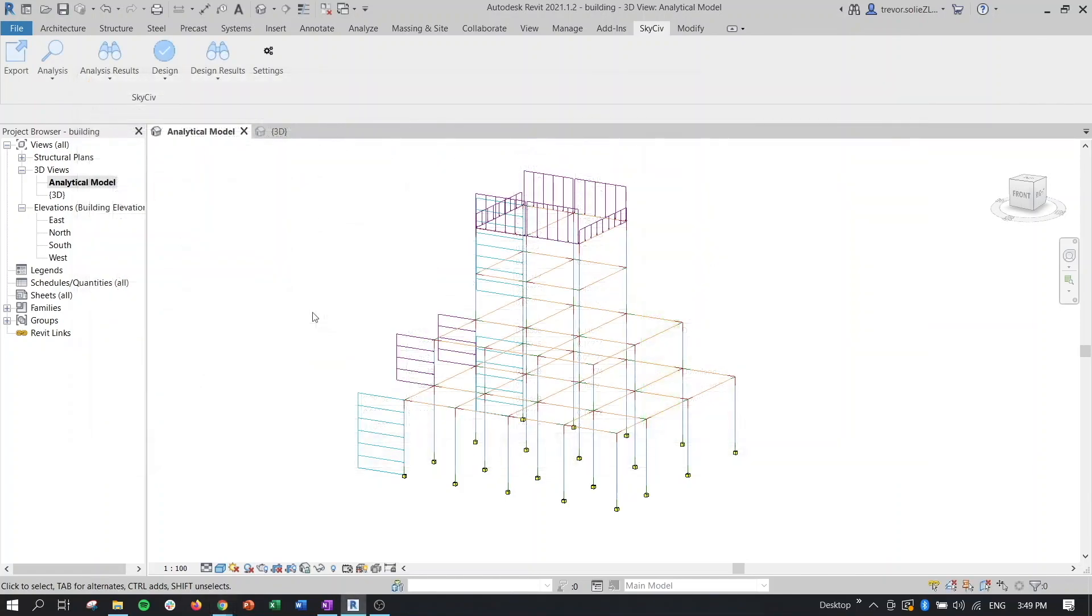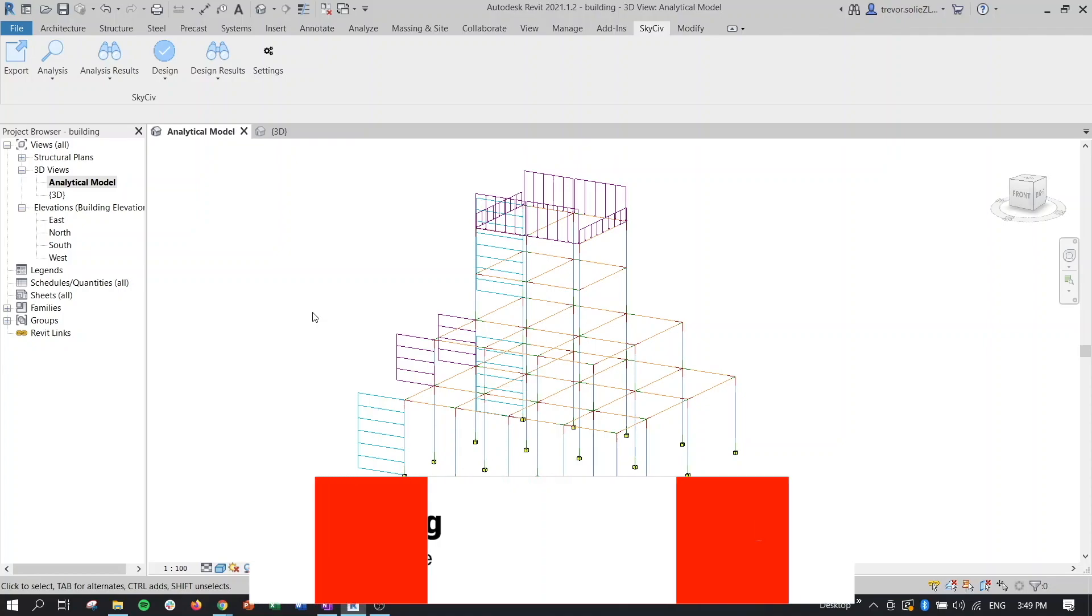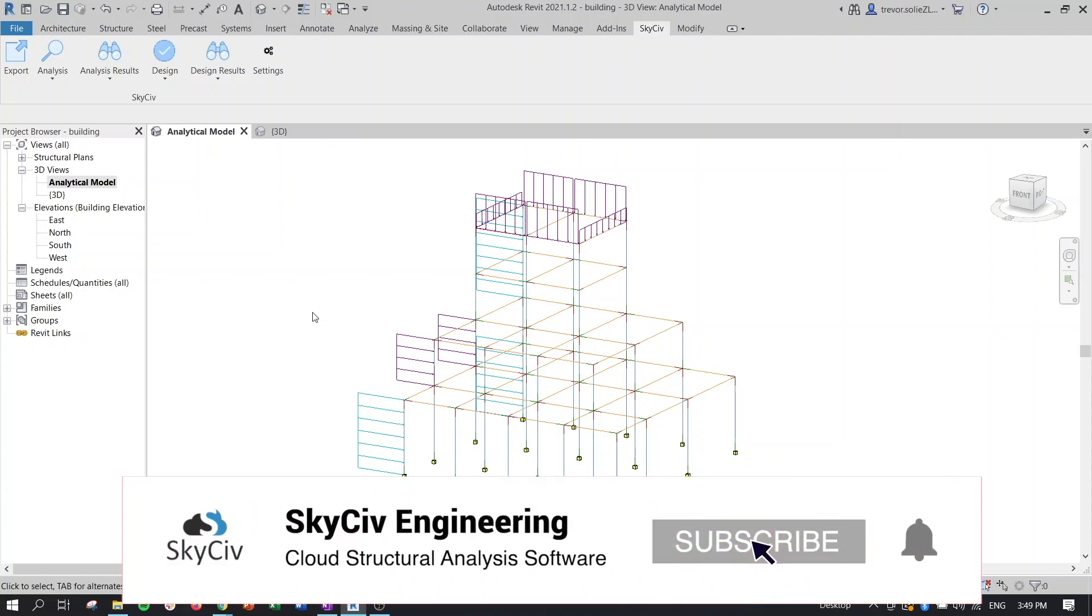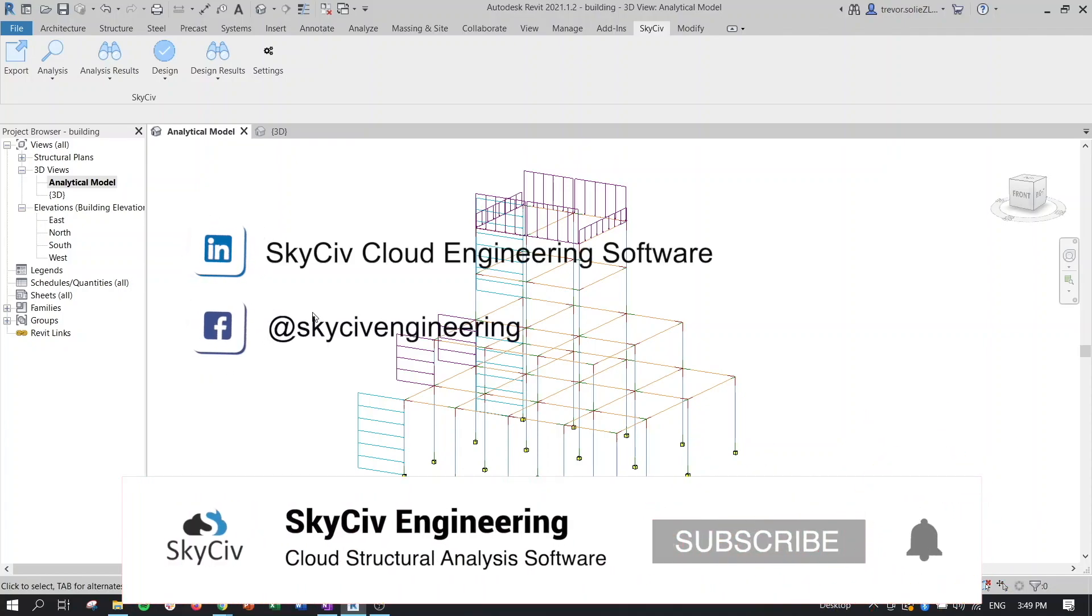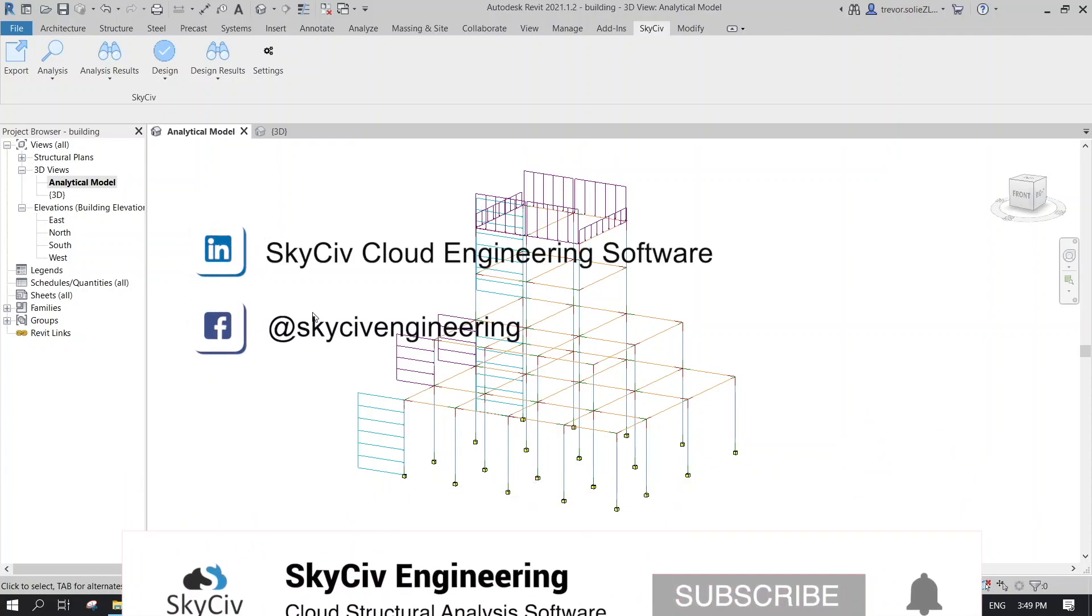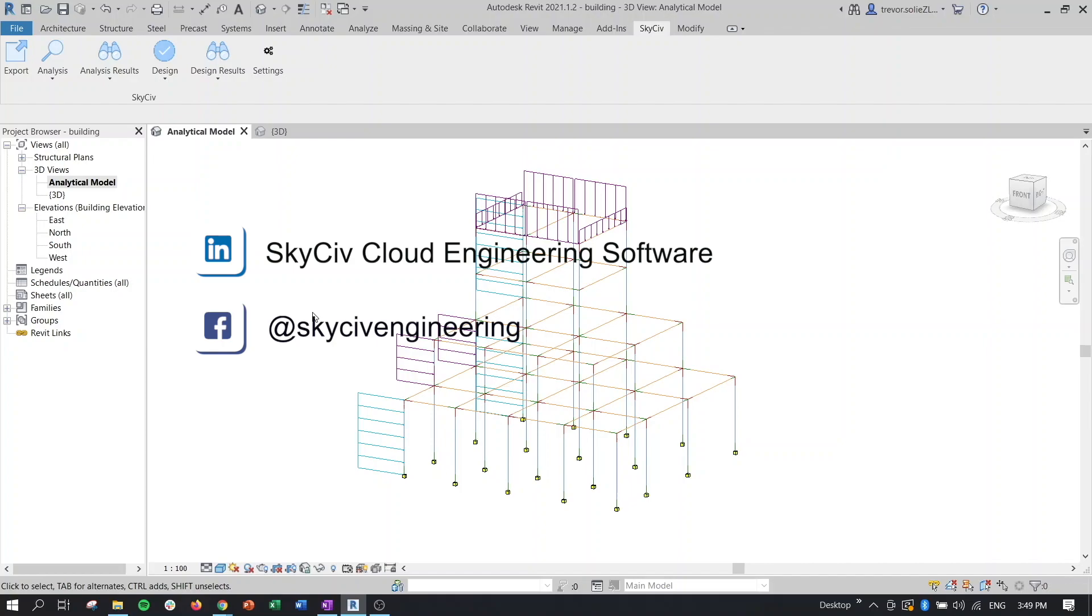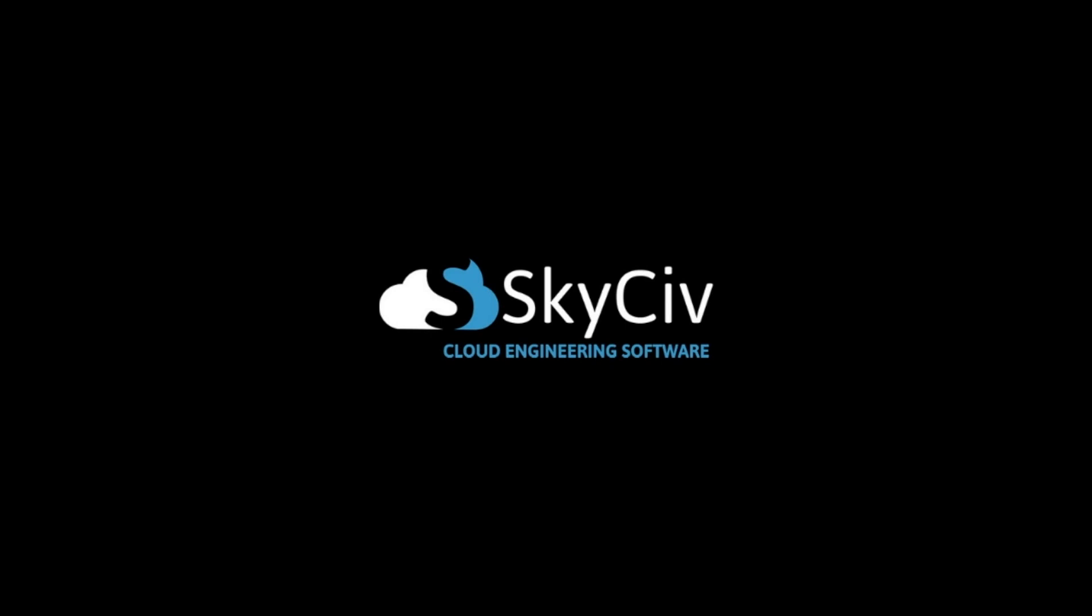So pretty short and sweet, but that's going to wrap up this video highlighting the new and improved Revit functionality. Make sure to check out our plugin in the description and give SkySiv a try if you haven't already. And if you enjoyed this video, please give it a like and subscribe to our channel, as well as follow us on LinkedIn and Facebook. We hope to see you guys on the platform soon.